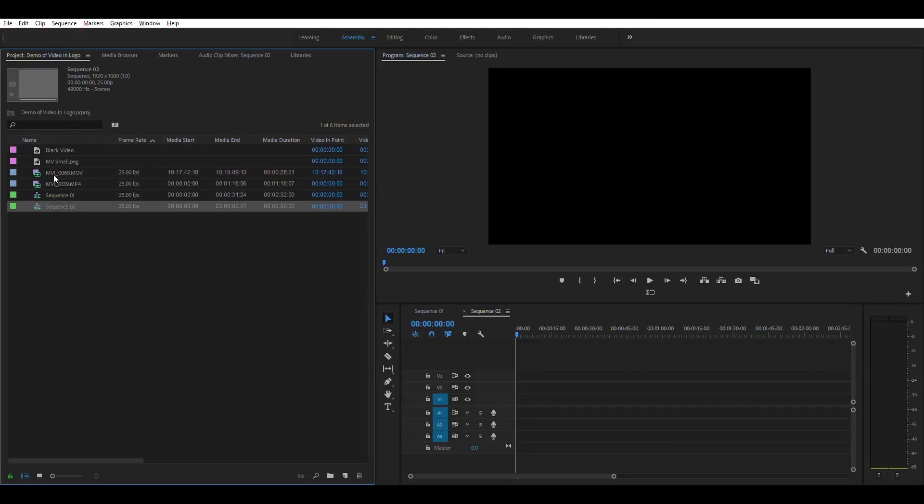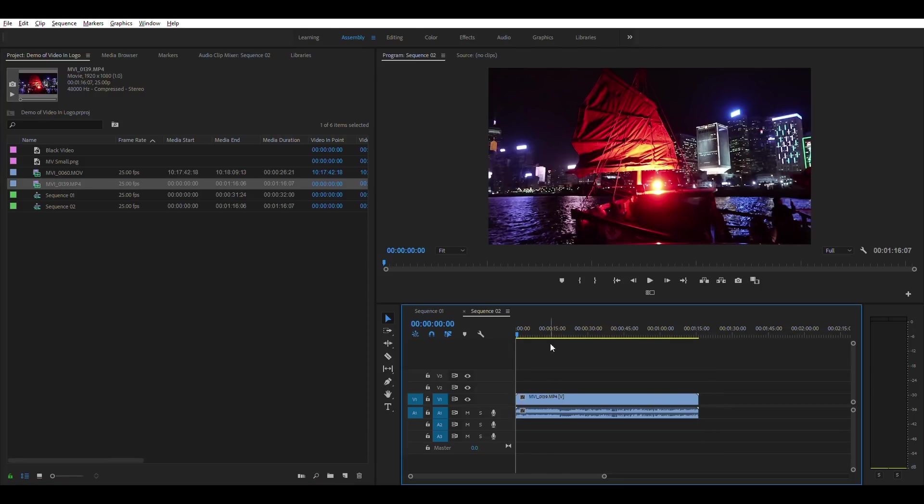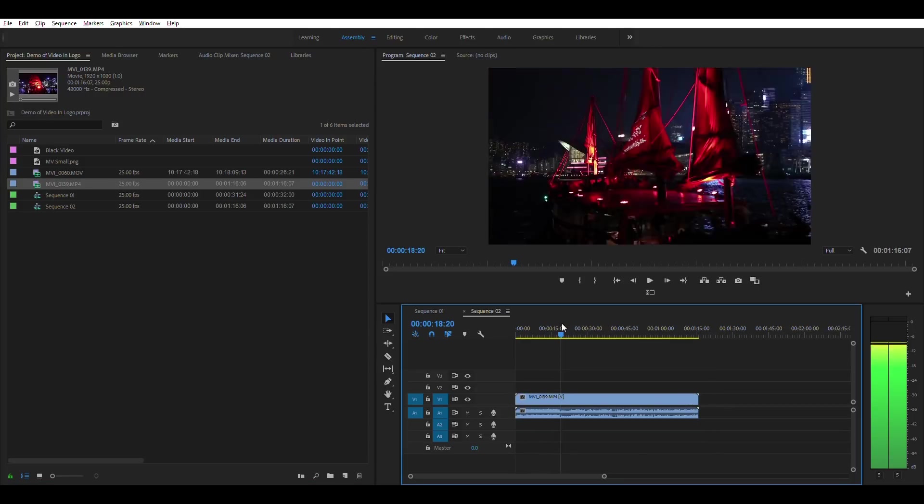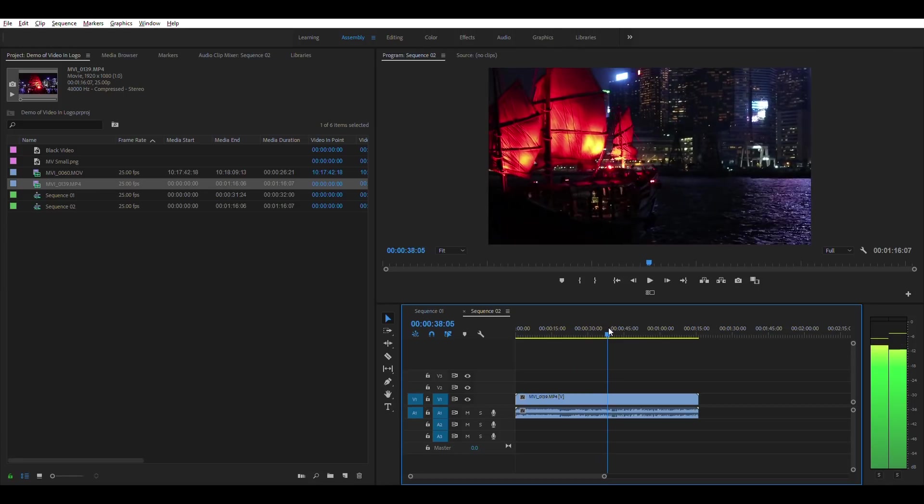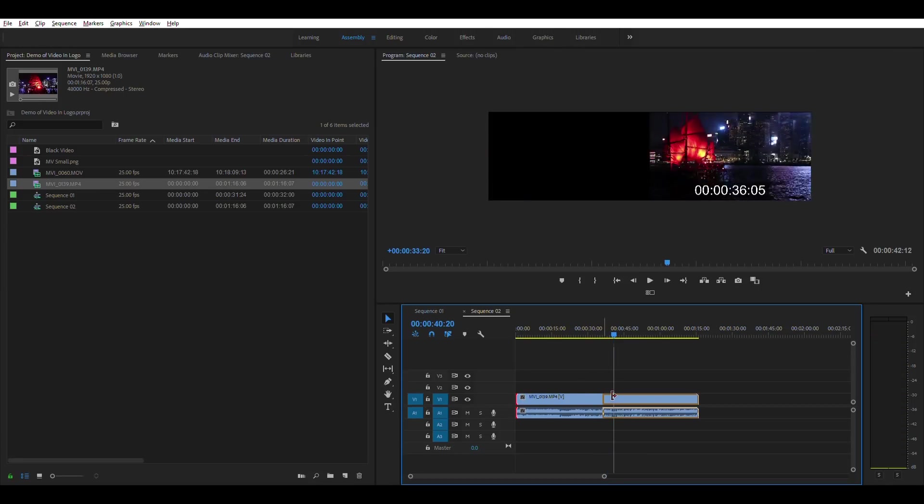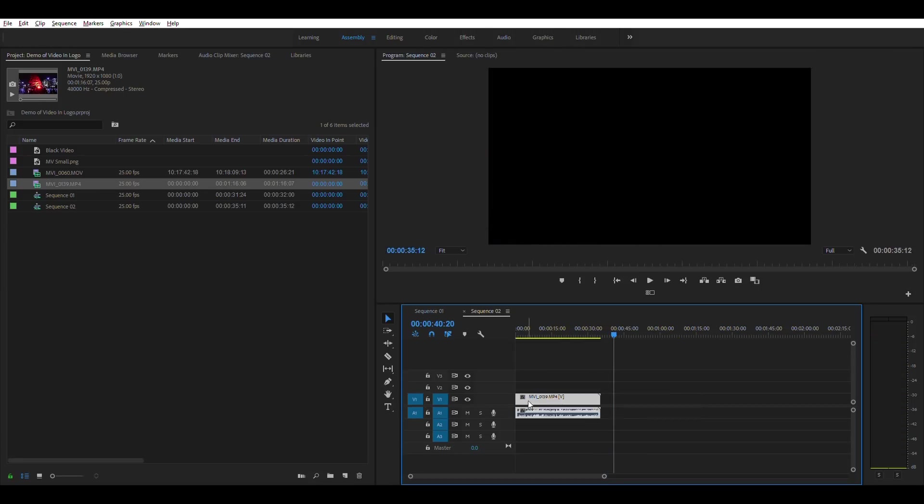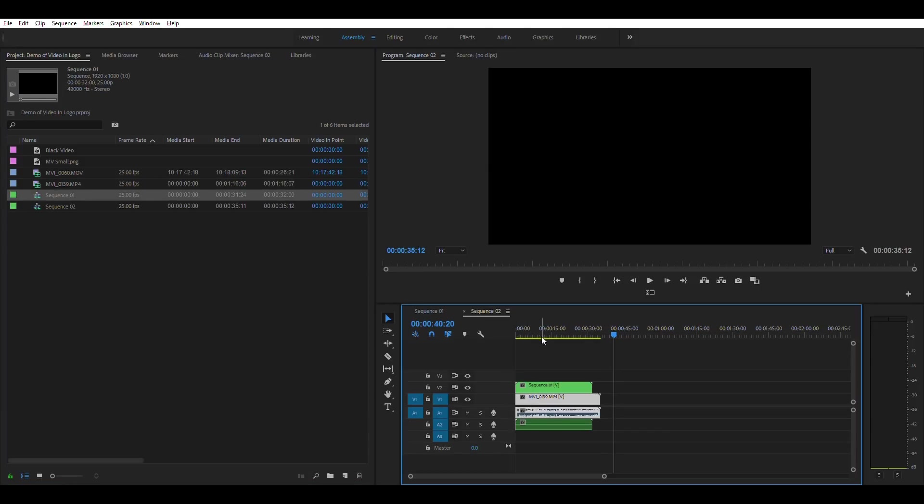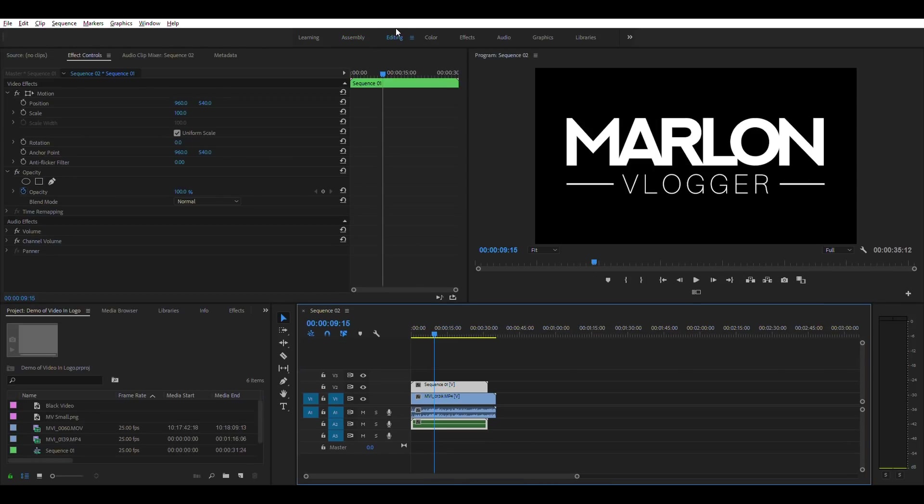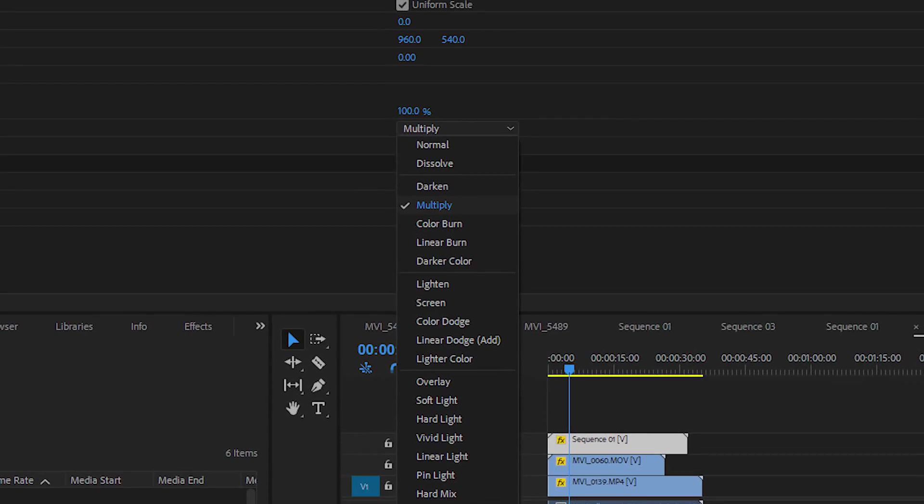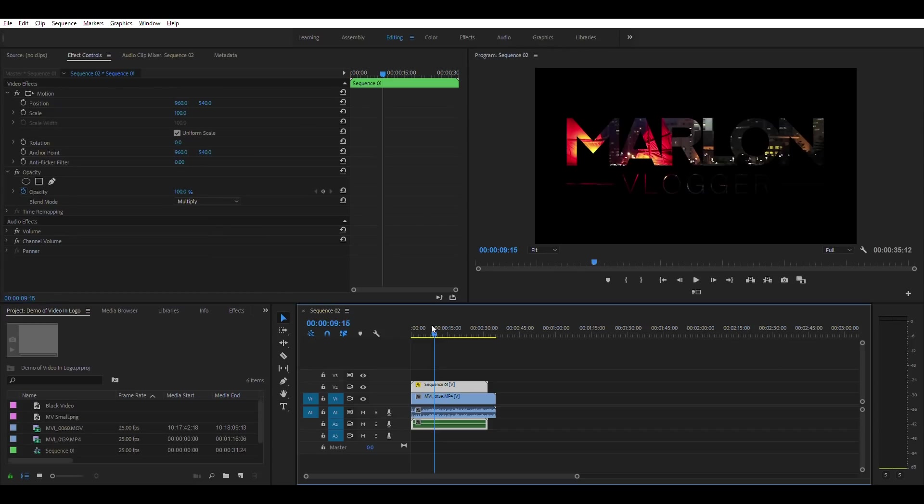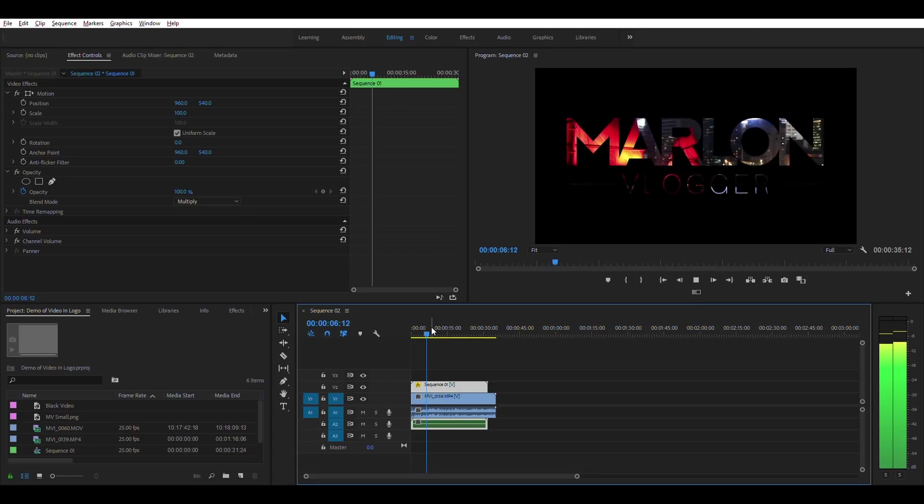Now I'm going to create a second sequence and we're going to pick the video clip we want. So let's drag that on, select a part of the video you like. This is a clip from when I was out in Hong Kong. And then we can drag the sequence with the logo over the top. And from there we select the logo sequence, we go over to the editing tab, and under opacity we're going to select multiply. And we can see the video has now started to show through the logo.